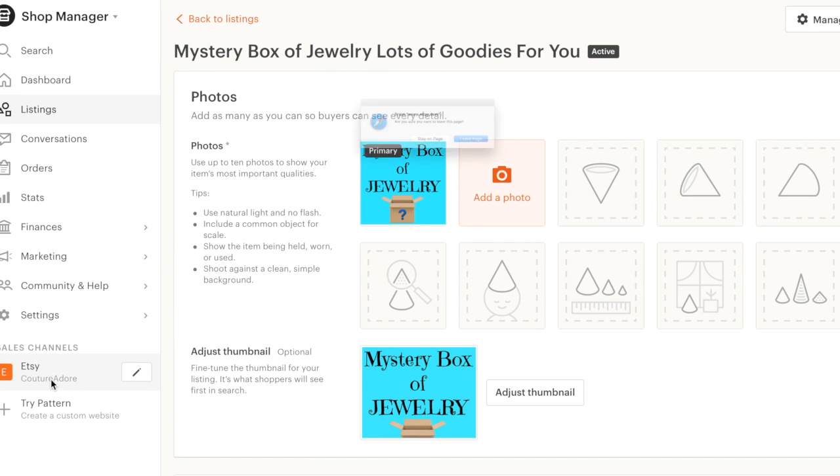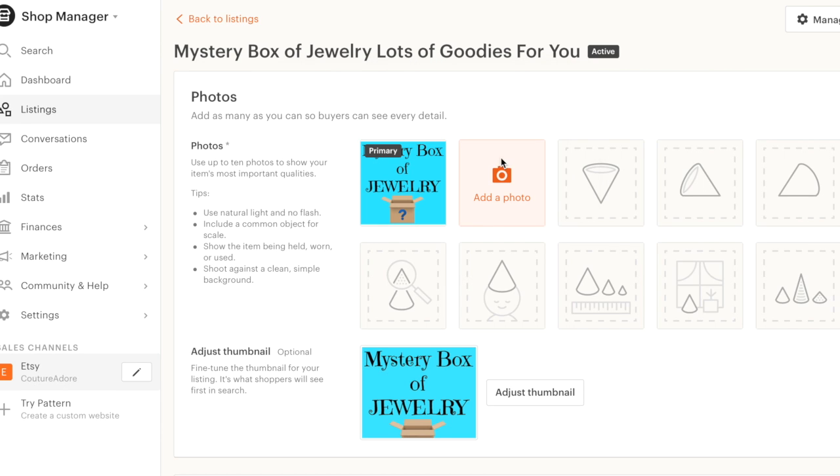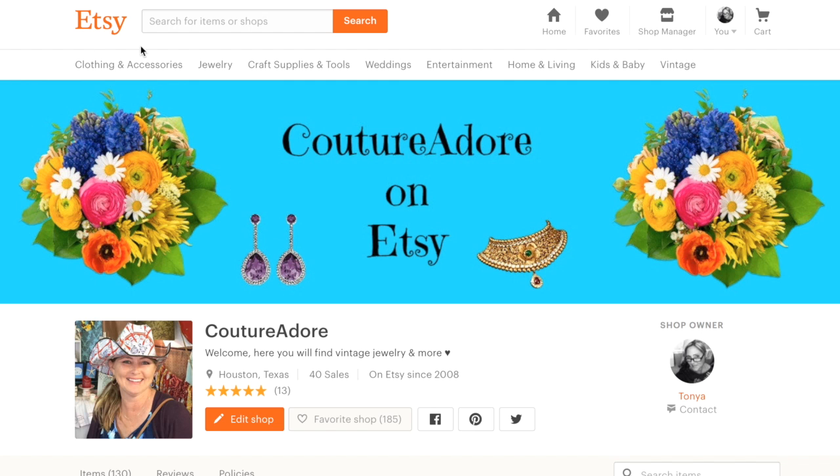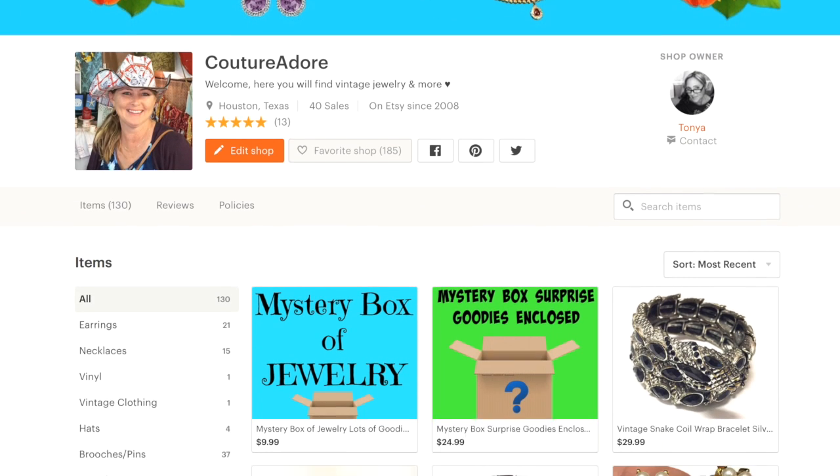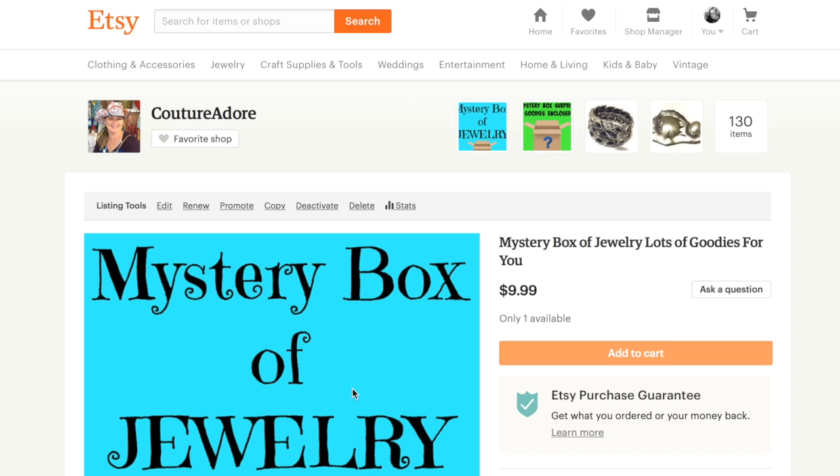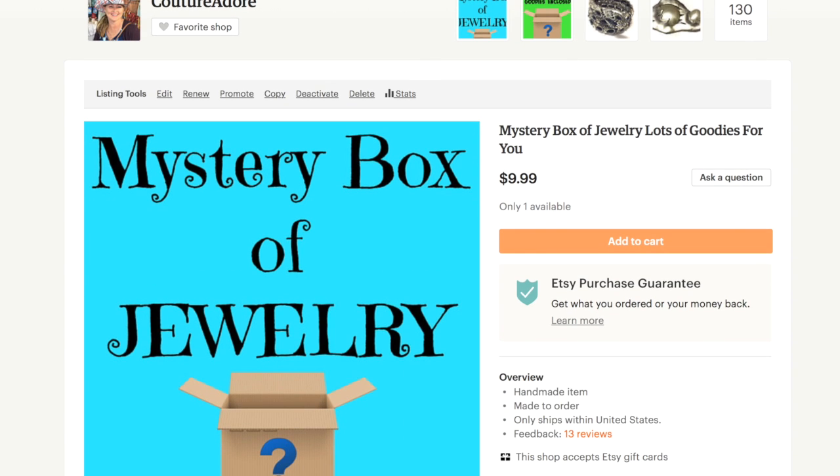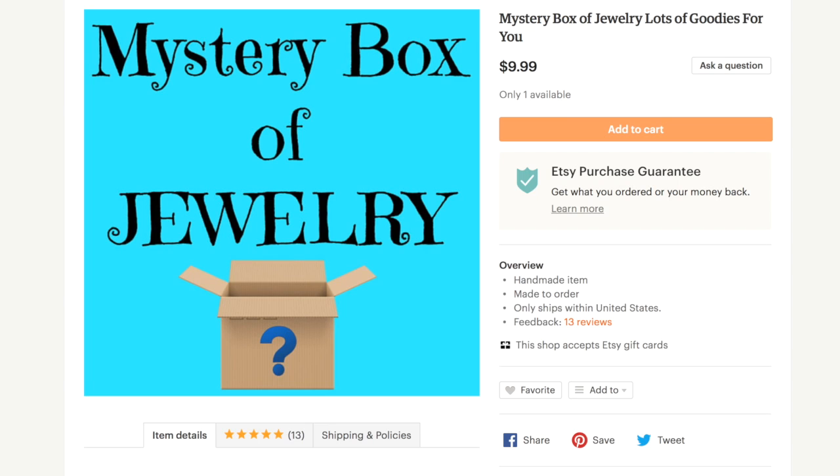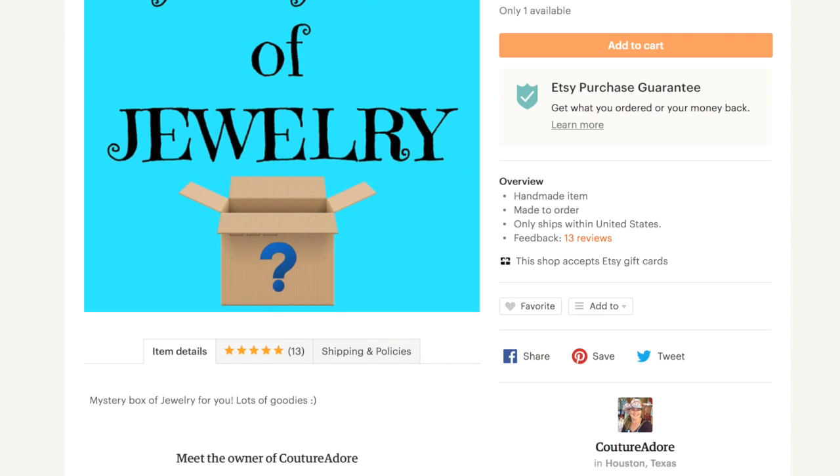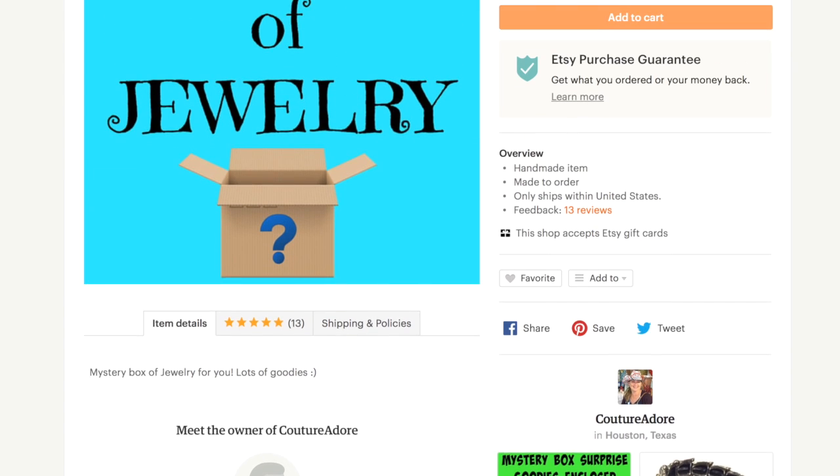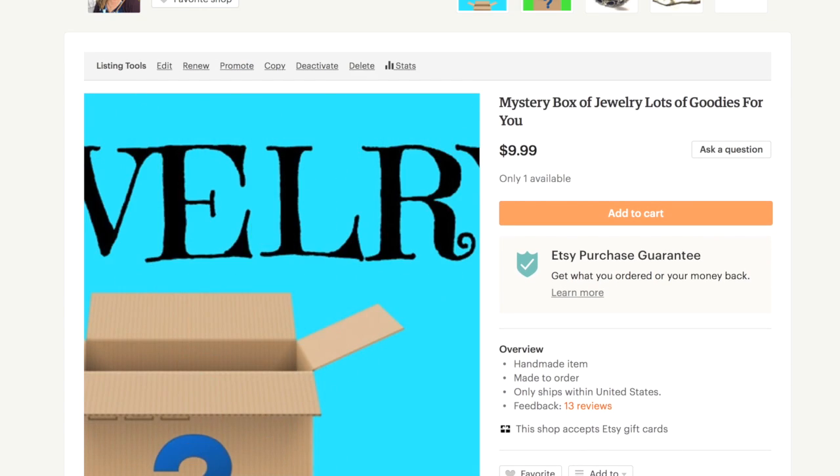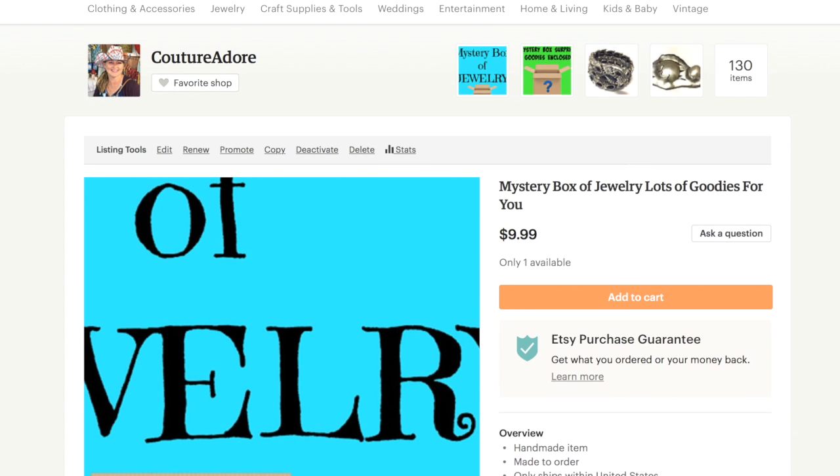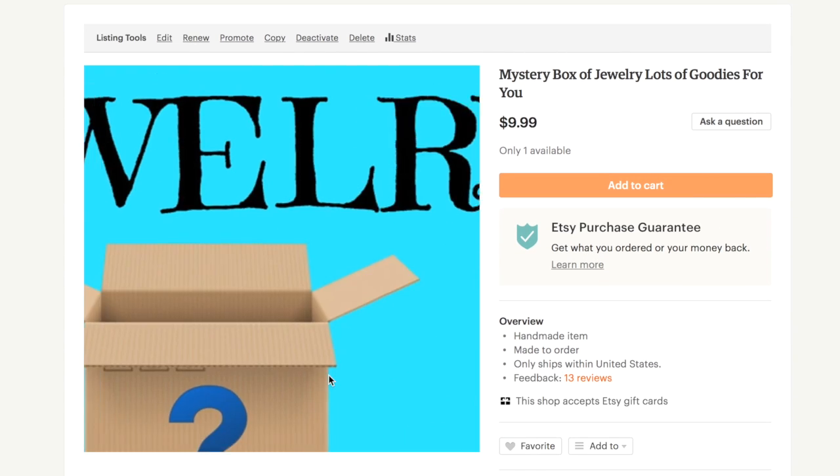Let's find the listing and go look at it. Mystery box of jewelry, lots of goodies for you. I guess it didn't accept my size variation thing. I'm going to have to play around with that some more, but that's definitely something I'm going to figure out how to do and put that on my future listings.